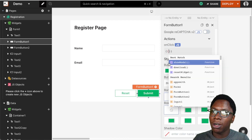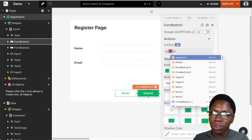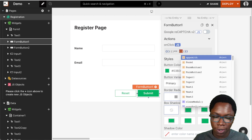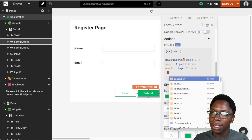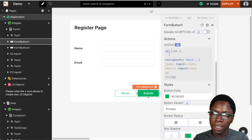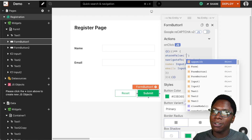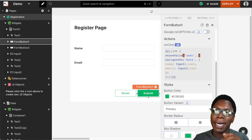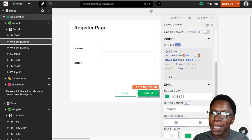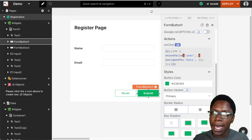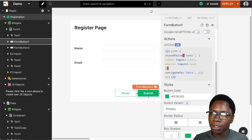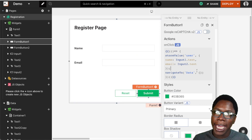I'm going to write an IIFE here because we want to write some multi-line JavaScript. Inside the IIFE we can paste the navigateTo function, but before that let's store the data using the storeValue function. We'll give it a key called 'user' and pass in the data from the form — the name from input1.text and the email from input2.text — and then perform the navigation using the navigateTo function.